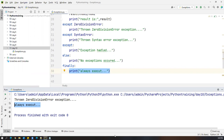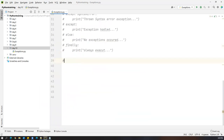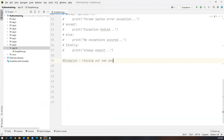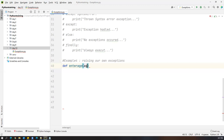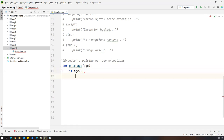Example 4 — raising our own exceptions. We can also create and throw user-defined exceptions from within our code. I define a function to check if a number is even or odd. Inside it, I'll use the 'raise' keyword to throw an exception based on a condition.